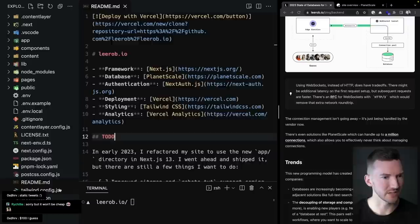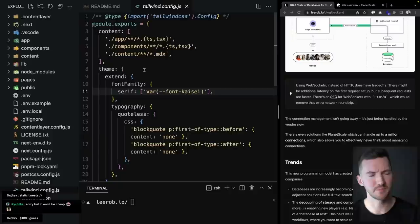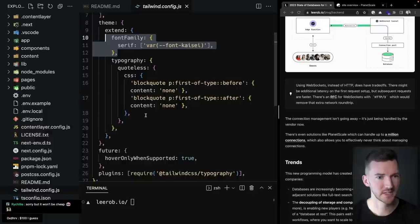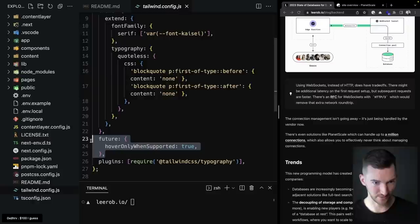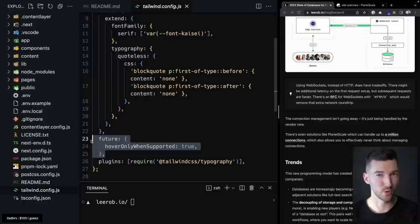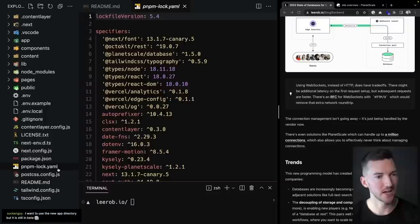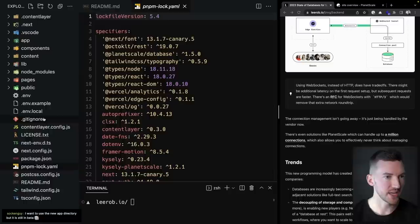For Tailwind config, the main change is that I'm now pointing at the app directory for files I want Tailwind to be aware of. I'm using a custom font, and there's a nice Tailwind feature I'm opting into that only adds hover styles when supported — it strips away hover styles on mobile since you can only tap, not hover. PostCSS is part of Tailwind and I'm using PNPM.